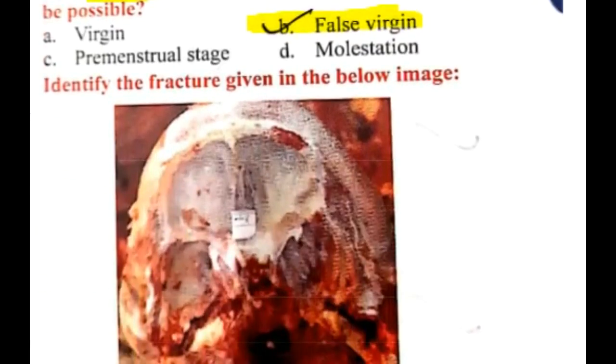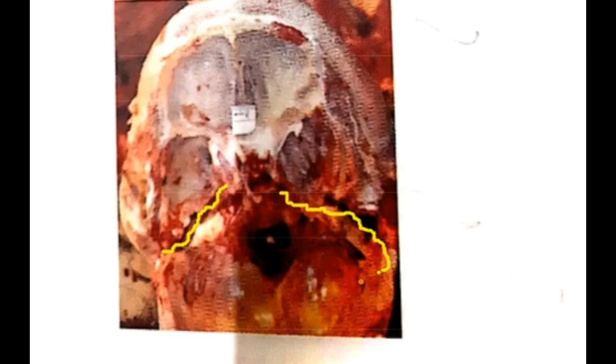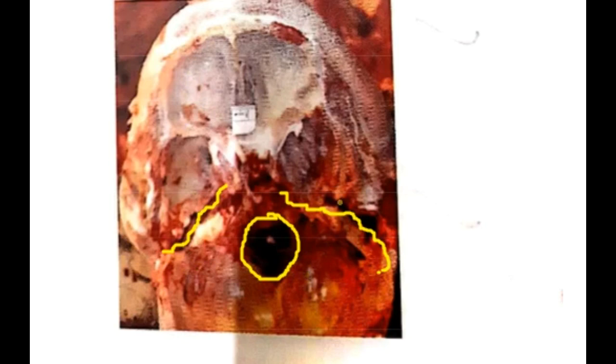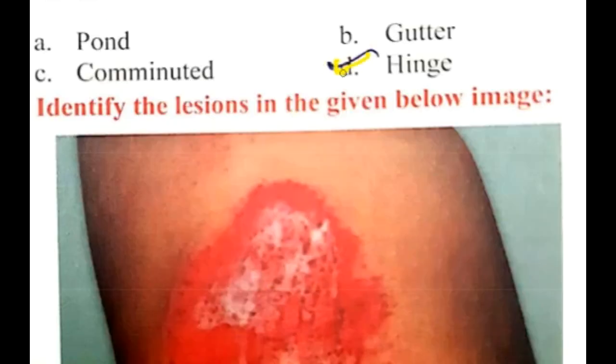Next question: identify the fracture shown. There is a fracture line present around the foramen magnum, across the middle cranial fossa and pituitary fossa, dividing the skull into two halves. This type of fracture is a hinge fracture, which is seen in motorcyclist injuries.